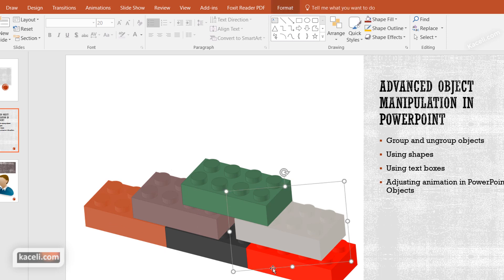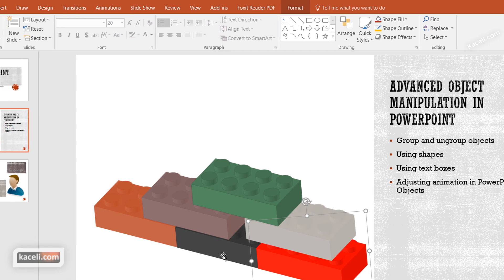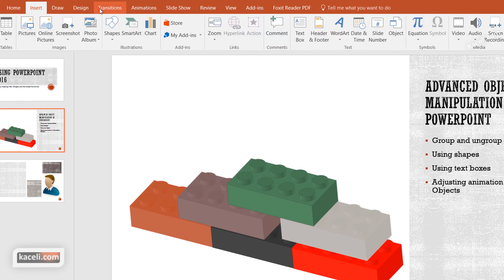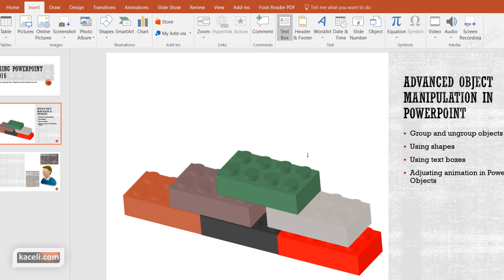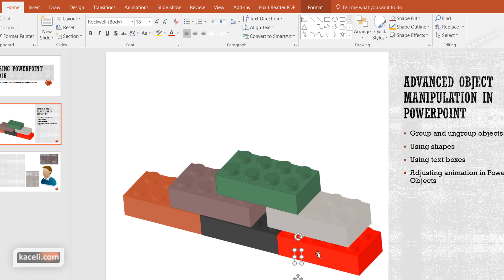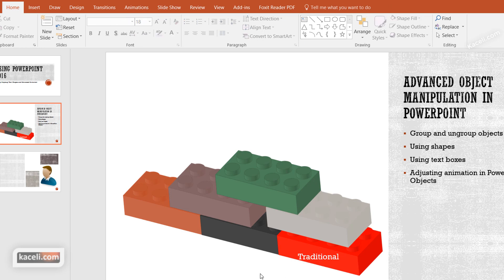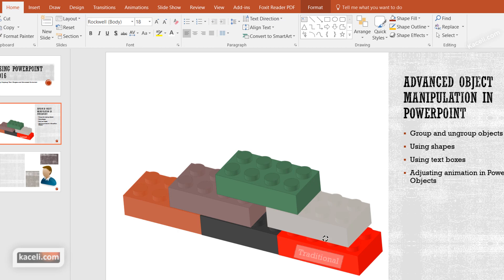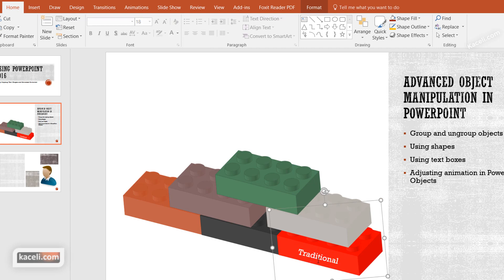The next step is building text labels for each block — earlier we had labels like traditional education and hybrid learning. Click on Insert and choose Text Box, then place a text box on top of the Lego piece and type the label, for example 'Traditional.' Notice the text is black on red and hard to see, so change it to white. The text may not line up properly, so rotate it slightly to match the direction of the Lego piece.